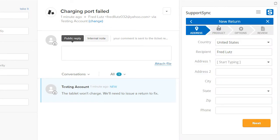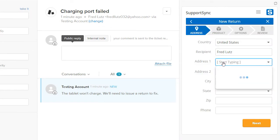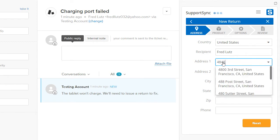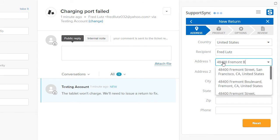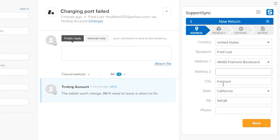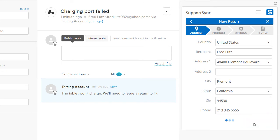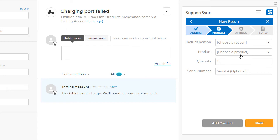First, we'll enter the customer shipping address and phone number. Notice that the autocomplete feature offers suggestions when you start typing an address. Address verification is also provided by USPS to help prevent delays. Click Next to continue.